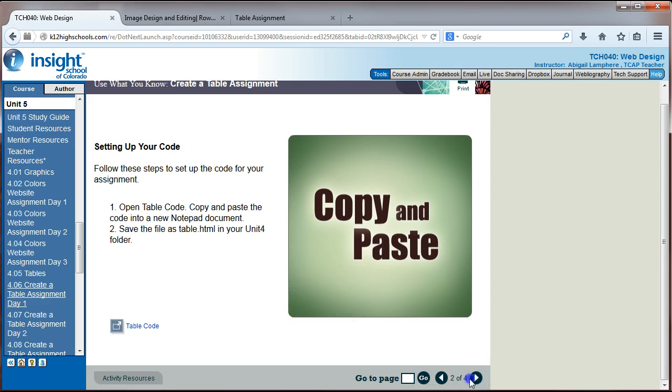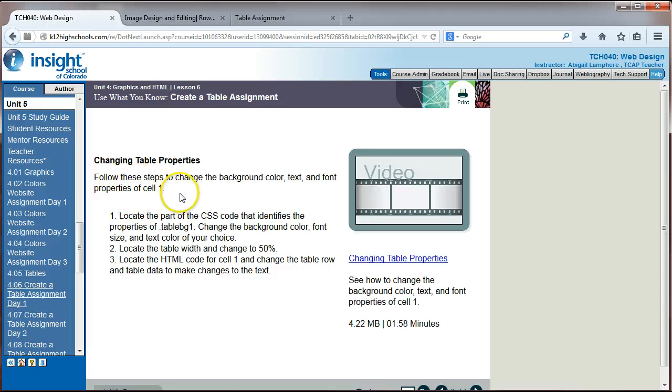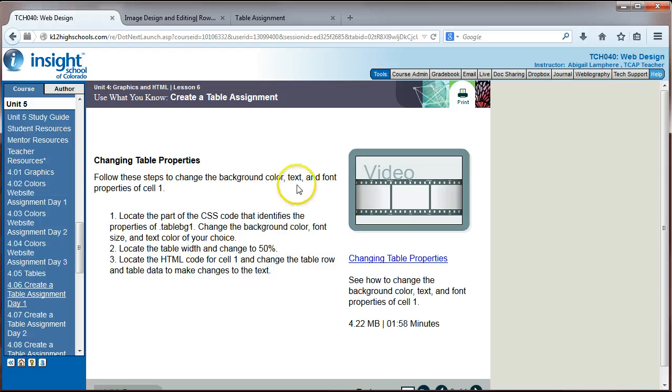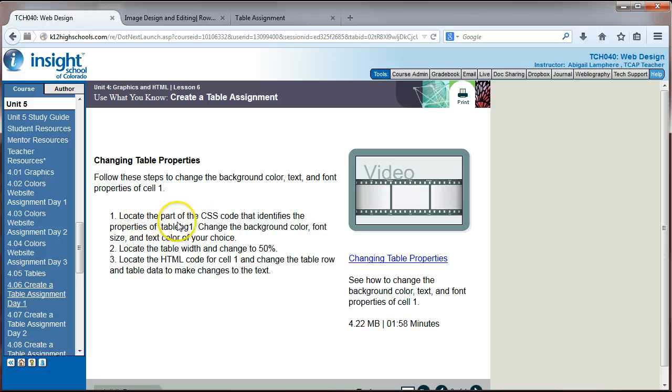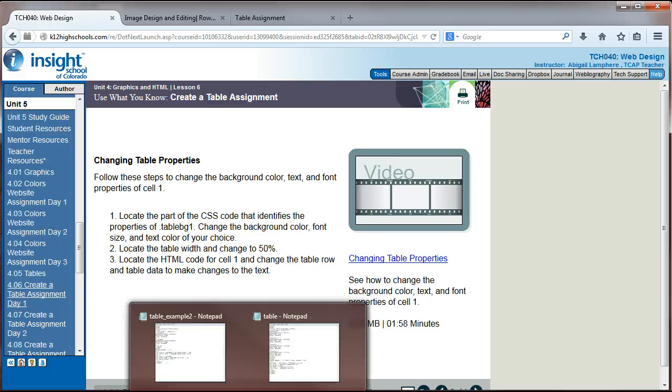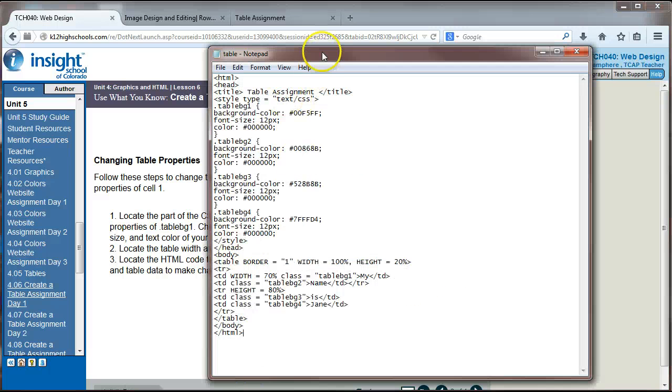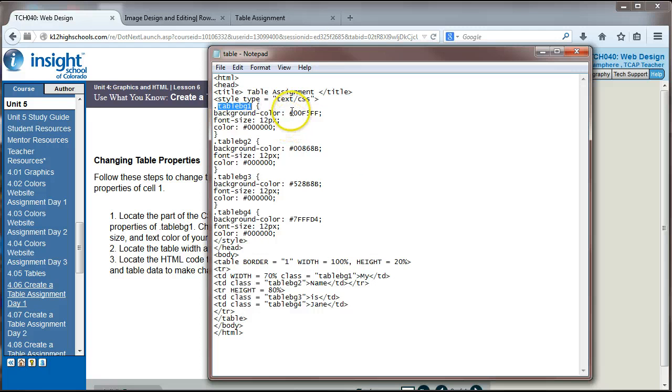So we'll go to the next page here. Locate these, or follow these steps to change the color. So we need to change the background color, the text, the font properties of cell one. Locate the part of the CSS code that identifies the properties of our table one background. Change the background color, font size, and text color of your choice. So in our code, we're finding the table one style named table one, and we're going to change these properties of that style.